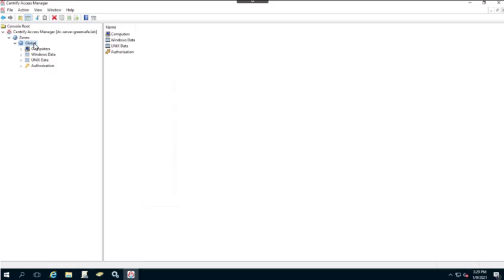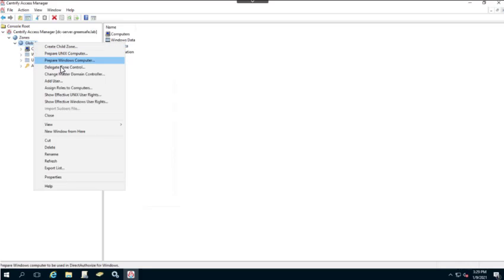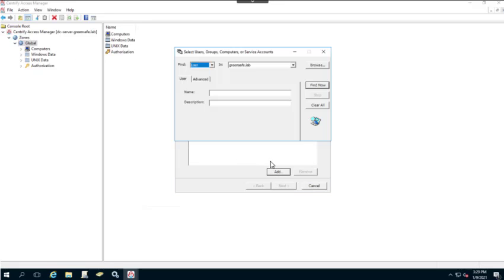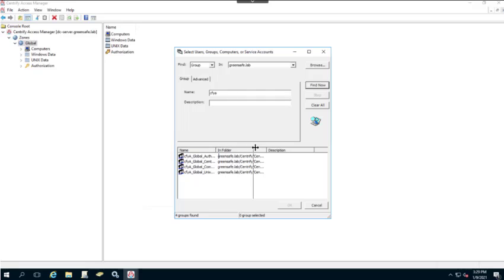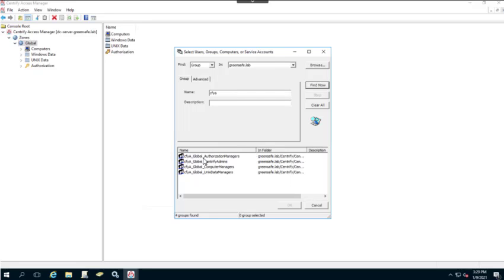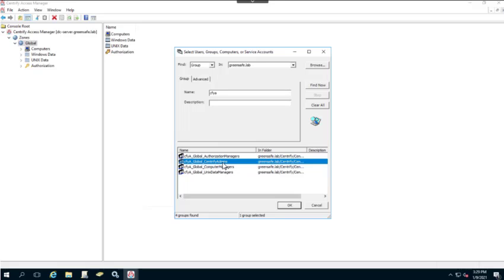The Centrify Admins is a pre-built group created during the installation of the Centrify OU. We'll right-click on the Global Zone, go to Delegate Zone Control, click Add, and search for the Centrify Admins group starting with 'CFY'. There are four pre-built groups: Centrify Global Authorization Managers, Centrify Admins, Centrify Global Computer Managers, and Centrify Global Unix Data Managers. The Centrify Admins group will have access and privilege to all management components within the Centrify environment.